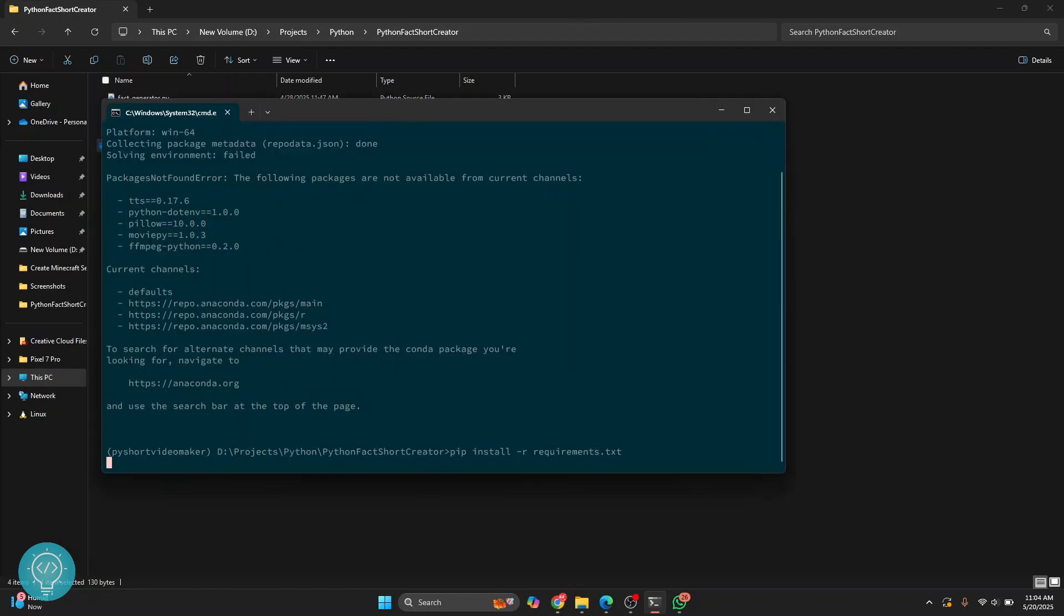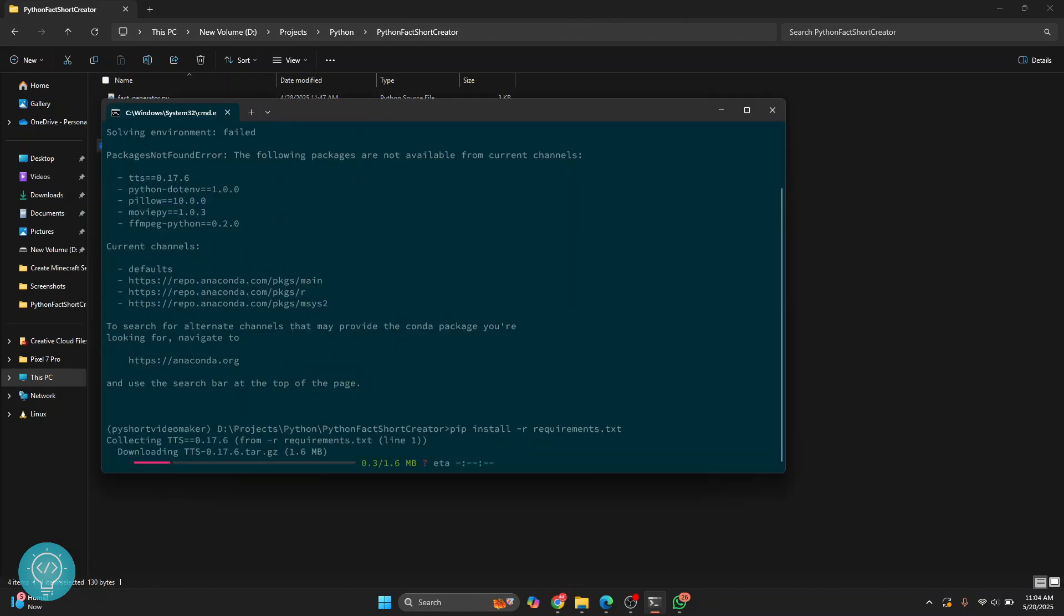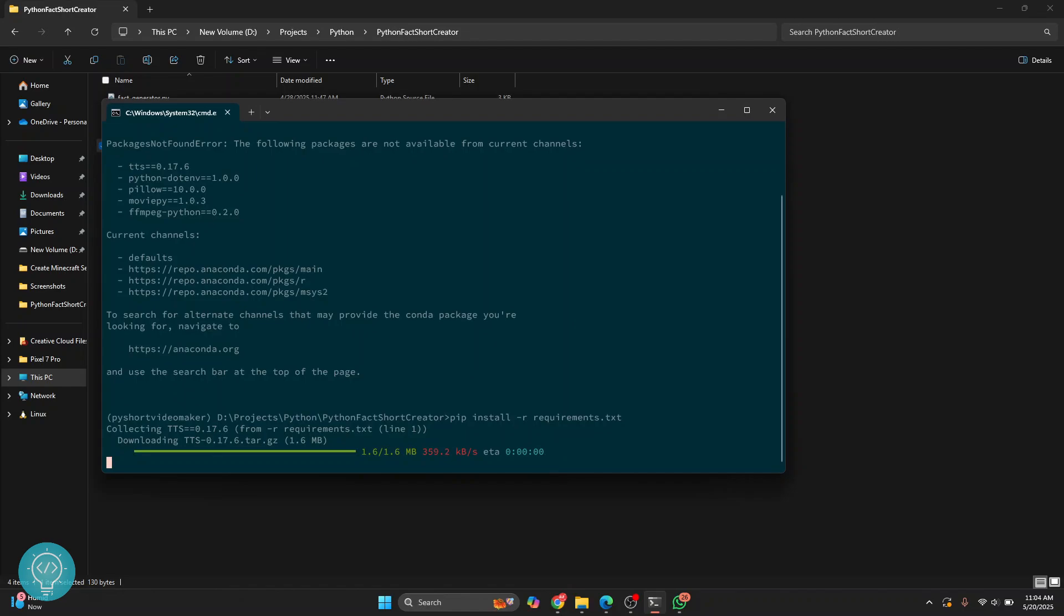So this is how you can install packages and requirements.txt file in Conda virtual environment. If you have any questions, let me know in the comments below.